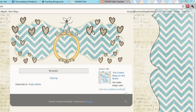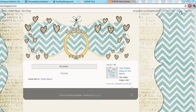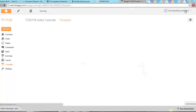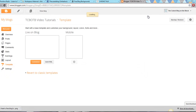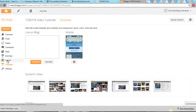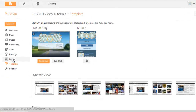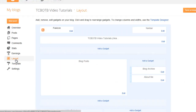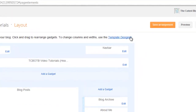As you can see on my screen, my banner is off to the left, and we want to center it. You're going to want to go to your design page, then go ahead and click on Layout, and then right up here where it's blue underlined, click on the Template Designer.